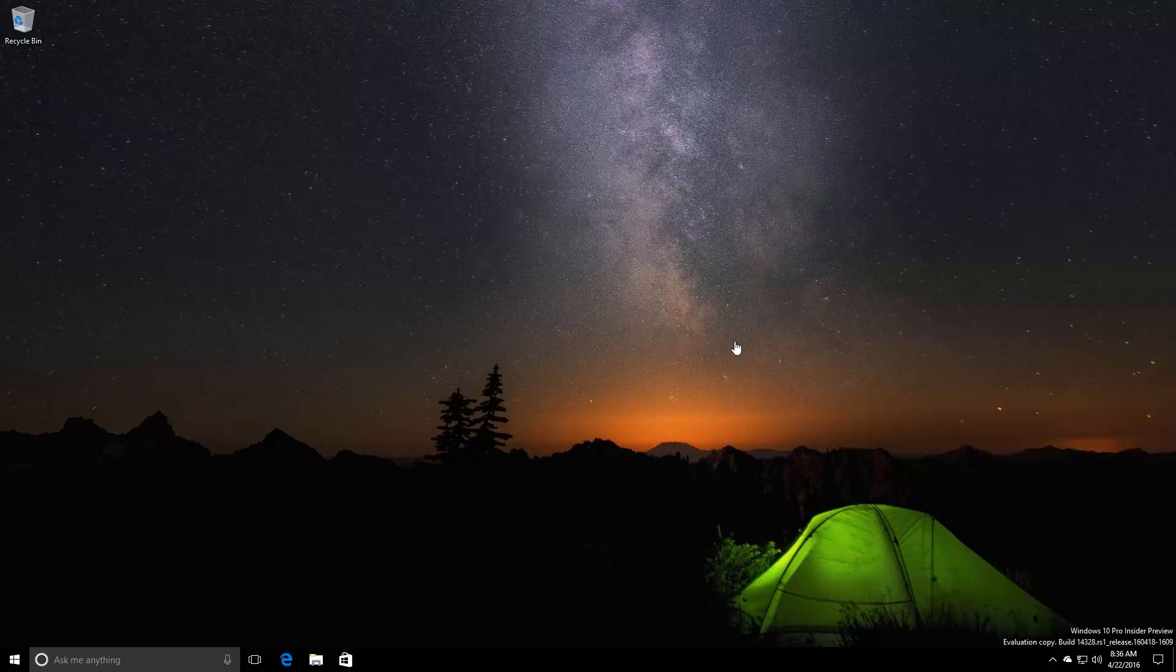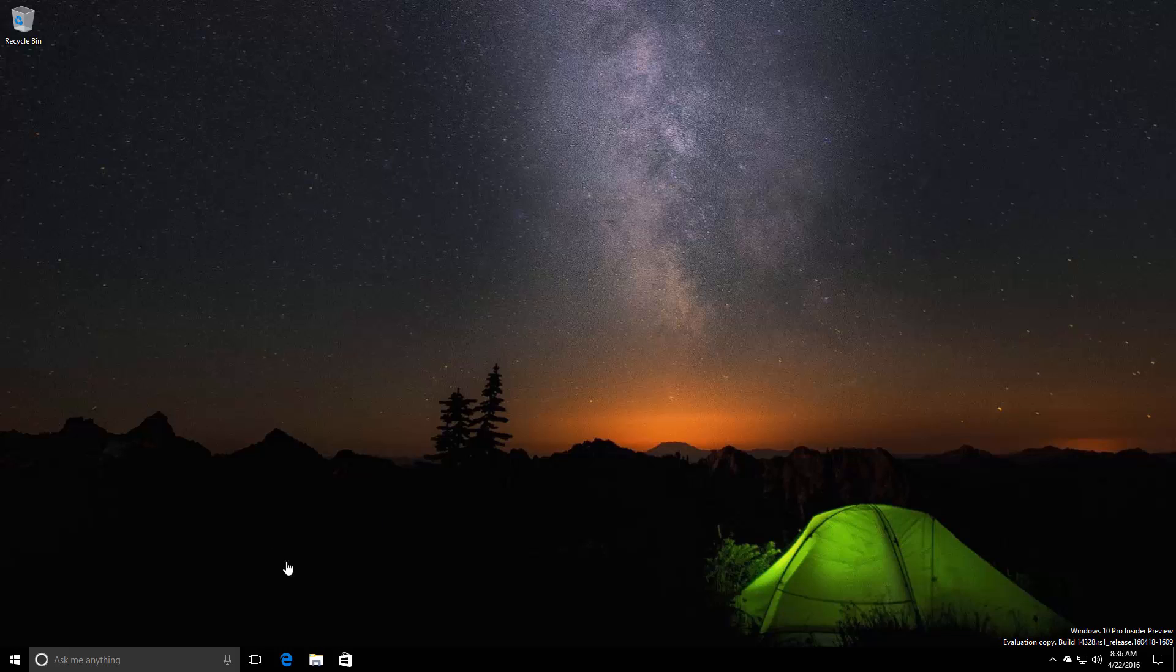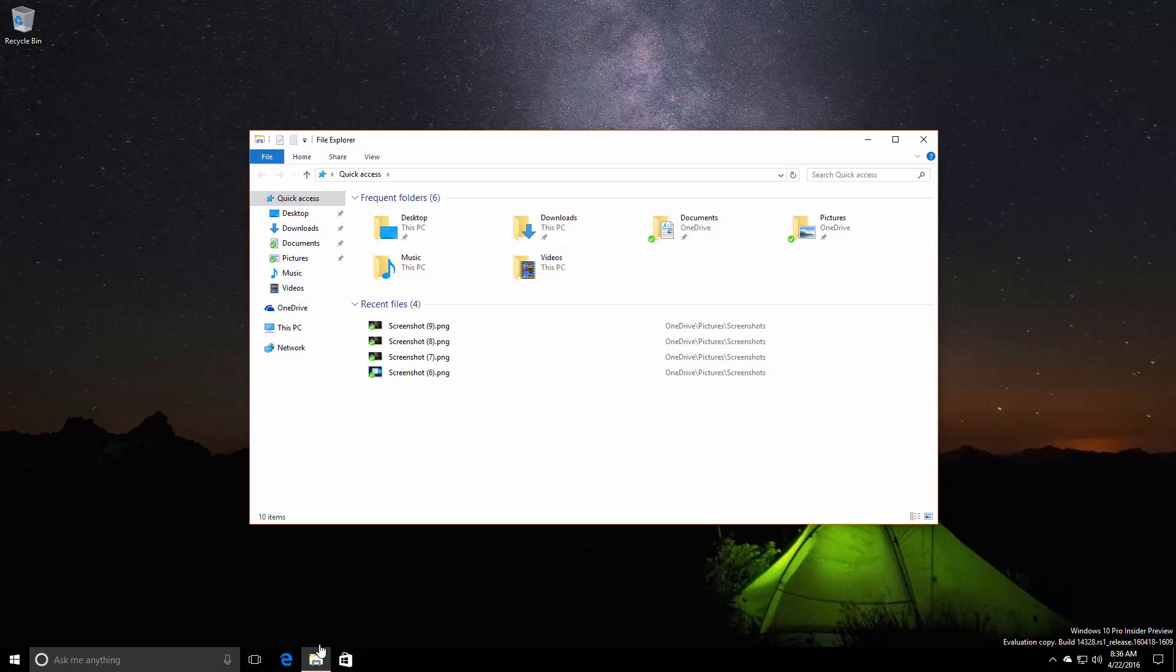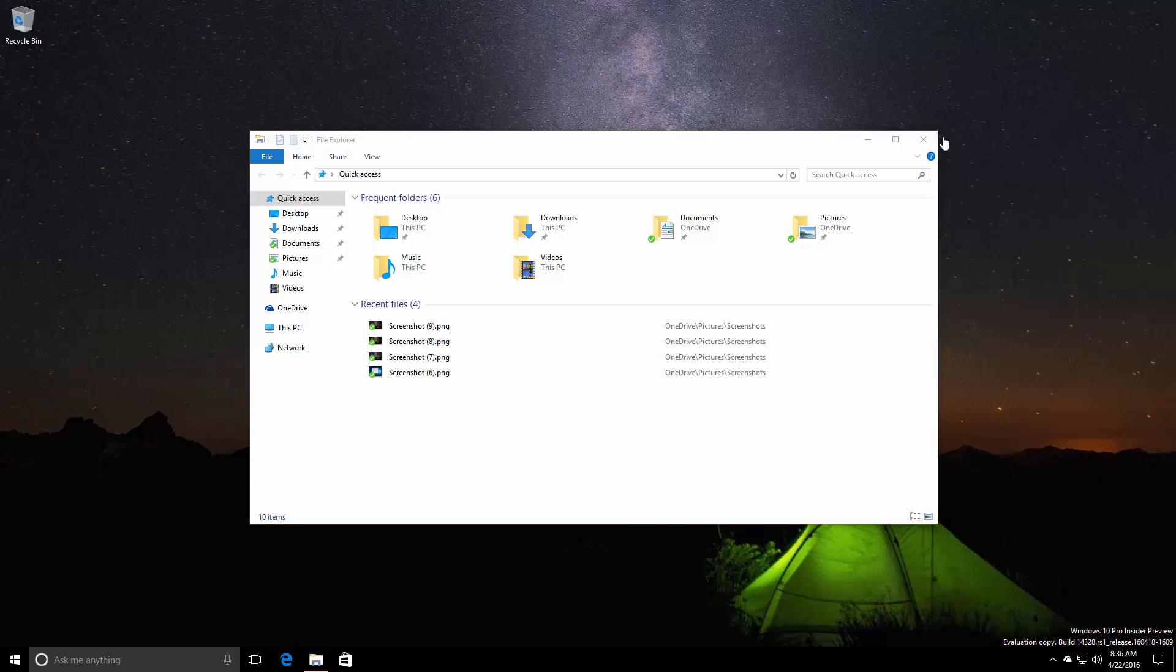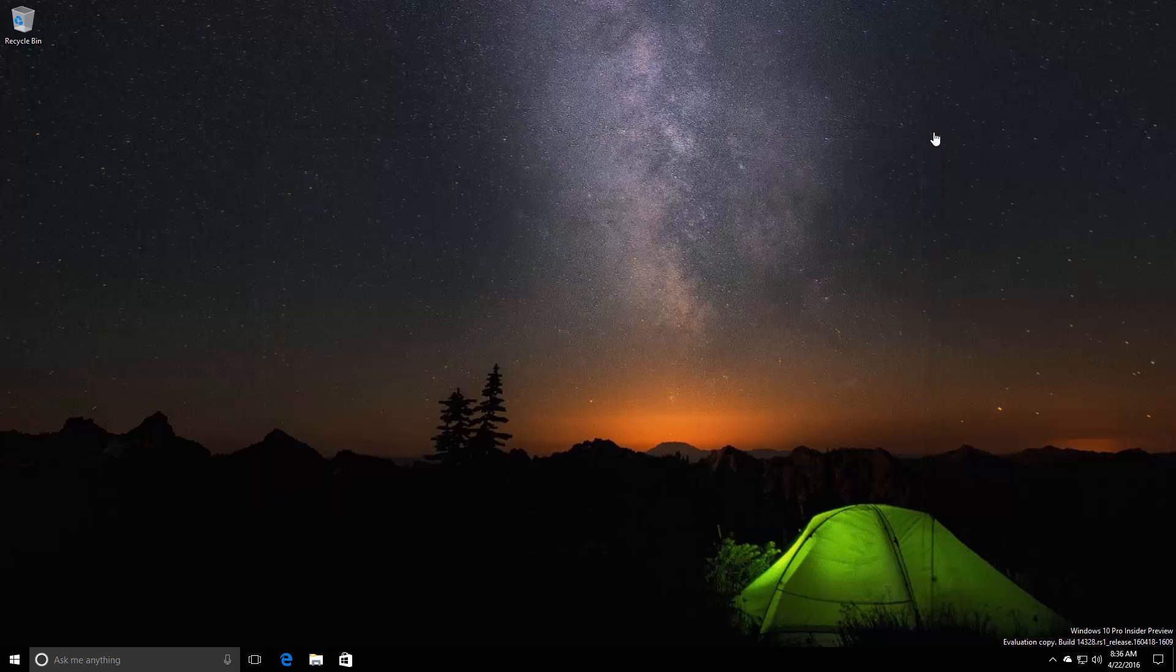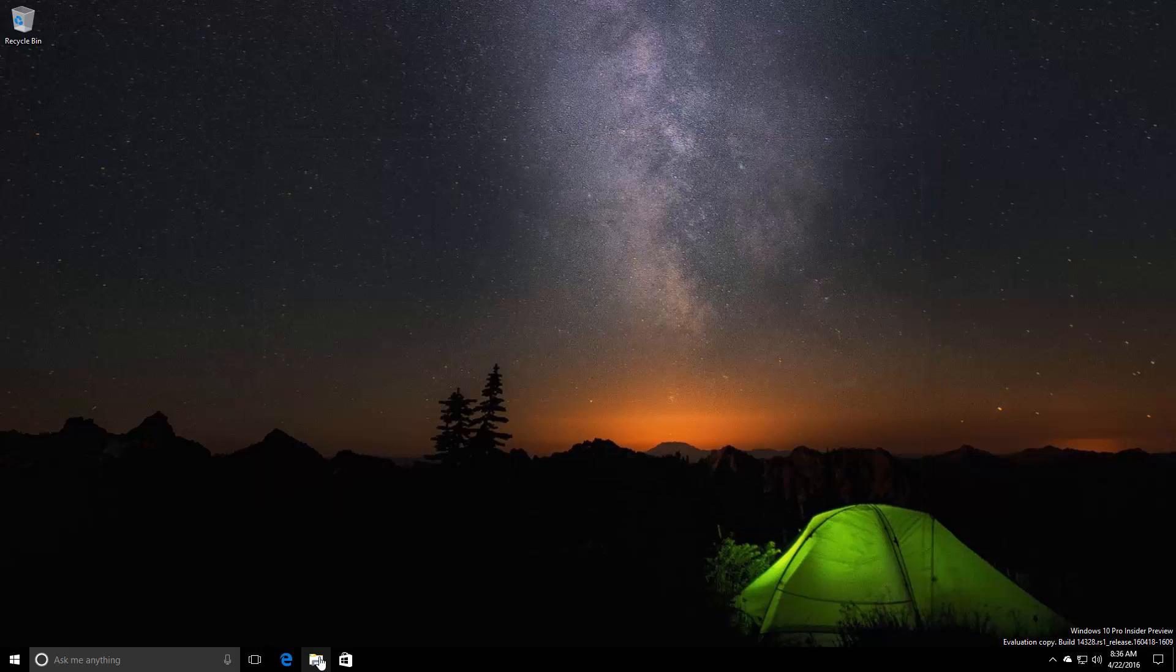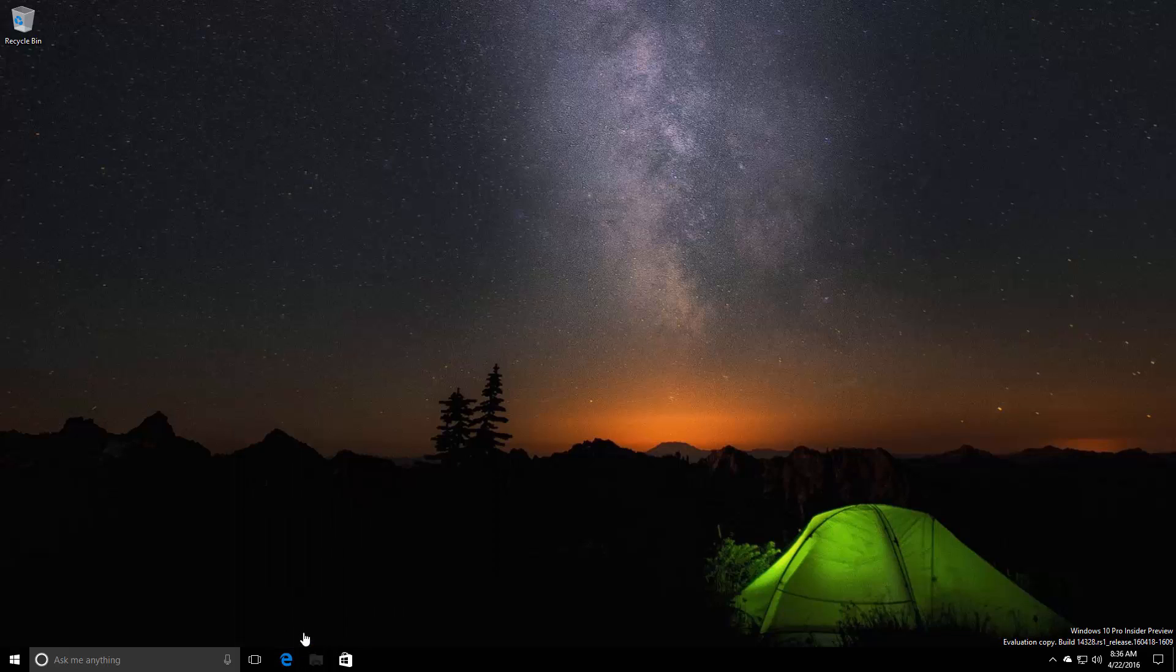Moving on to the next noteworthy change in this build: the File Explorer icon is now white with a hint of yellow rather than being entirely yellow. It's matching the rest of the new Windows 10 apps. Although File Explorer itself hasn't changed, the icon has, so that's something to take note of.